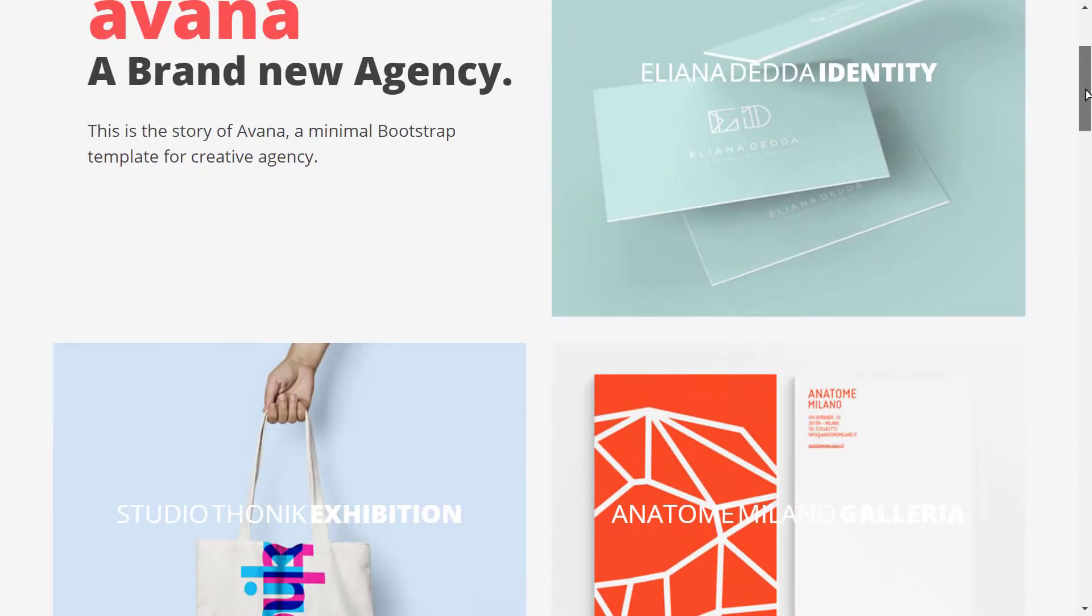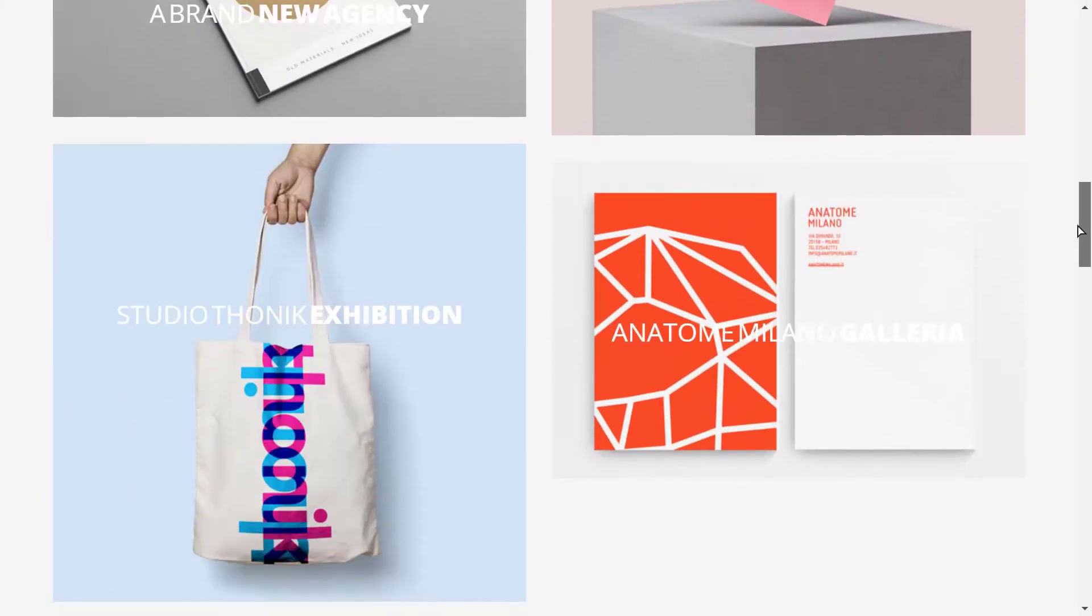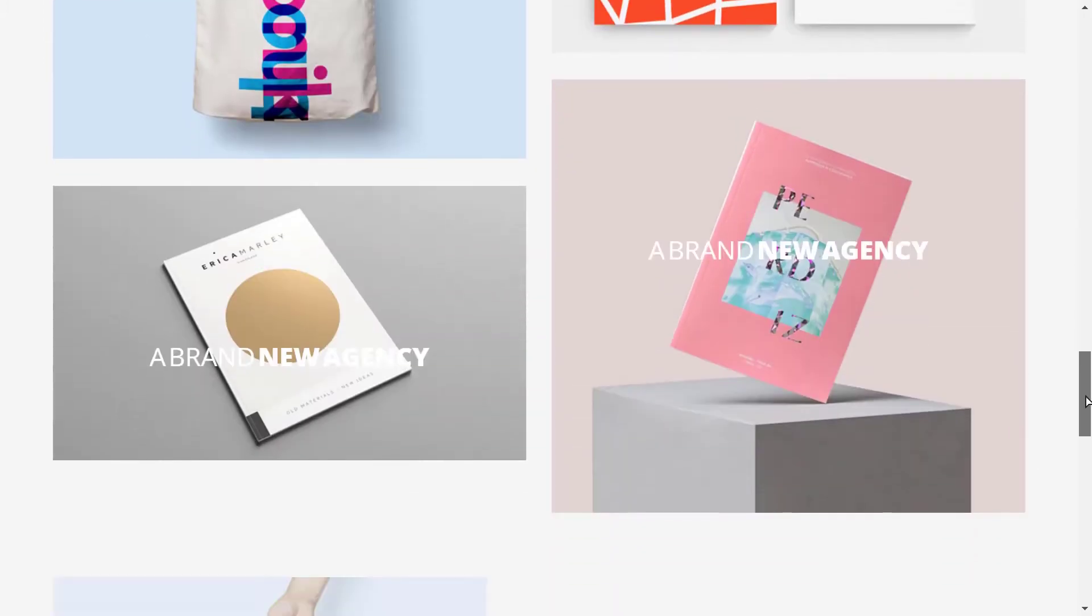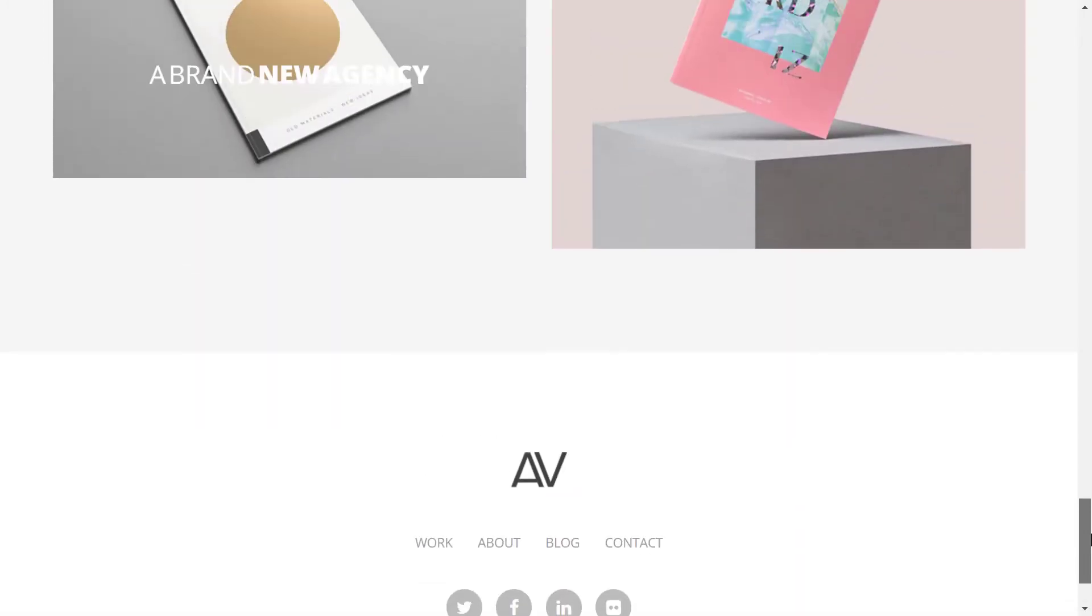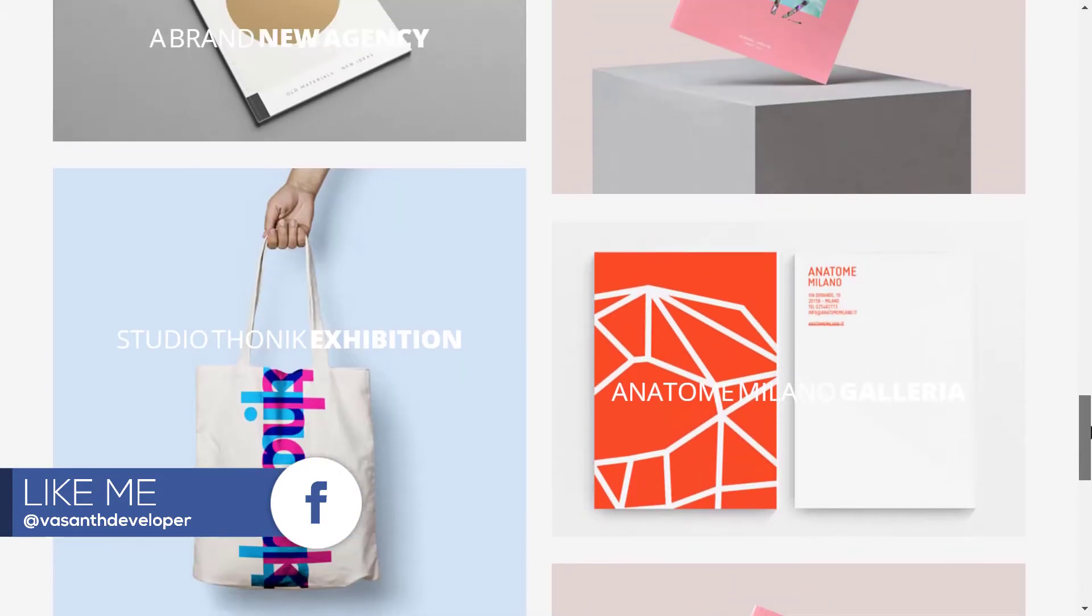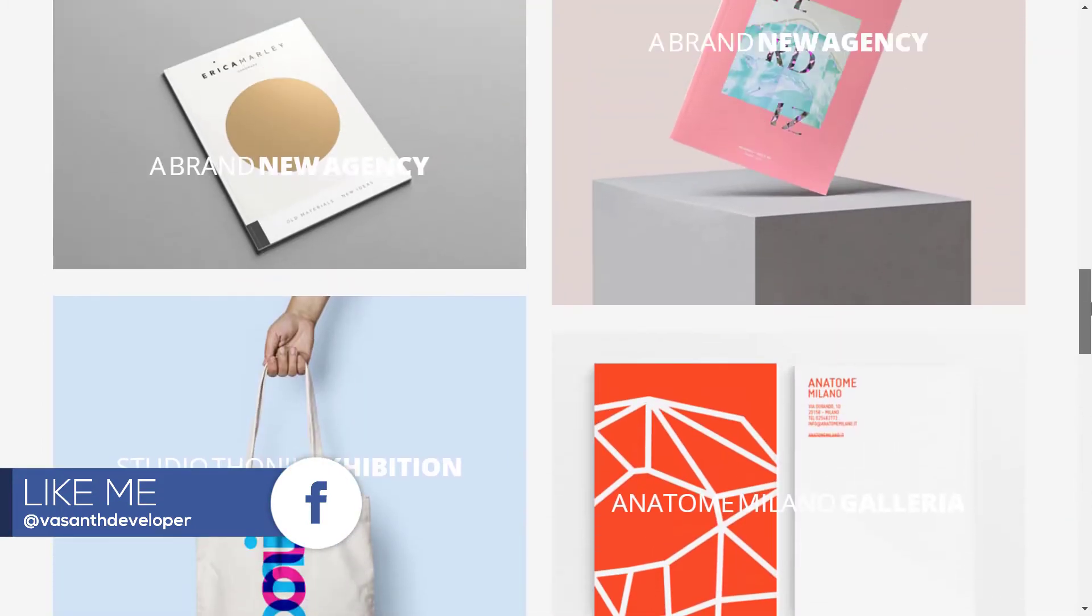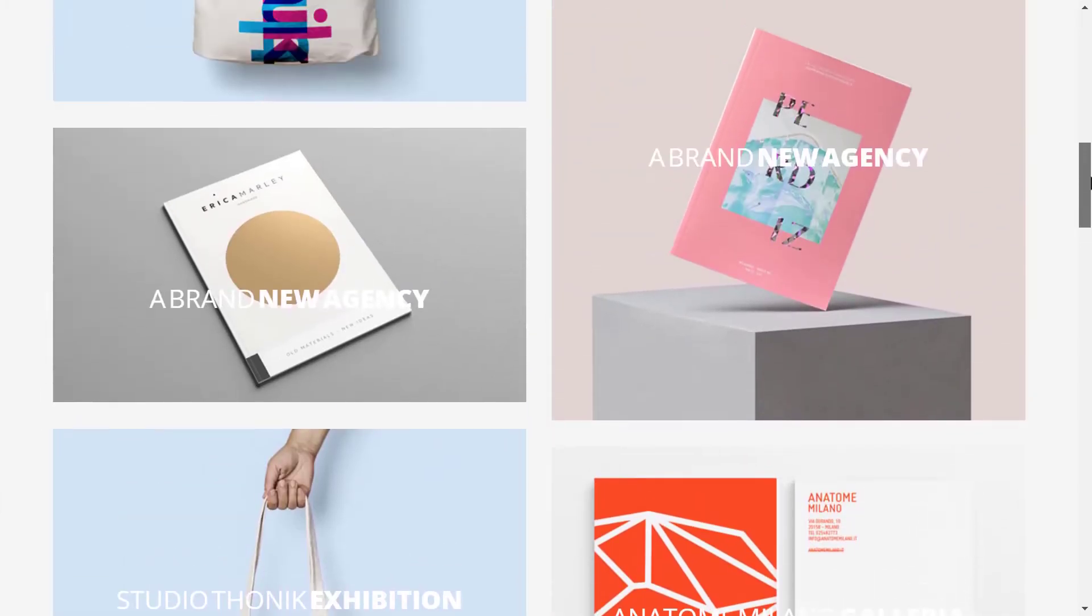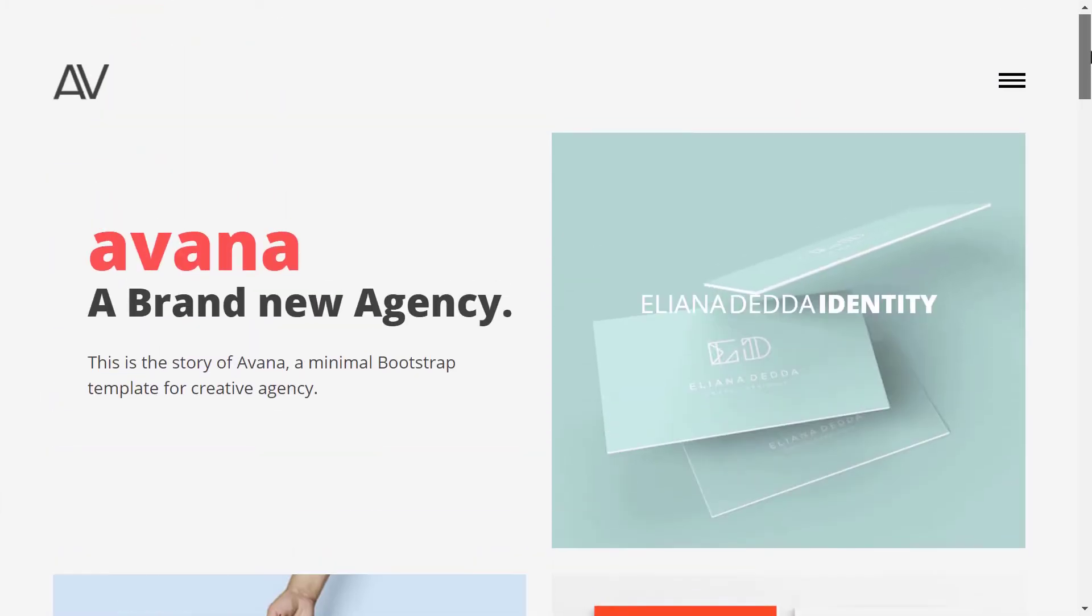Avana is a beautiful template best for portfolio and grid style blogging. It is having a drop down full page navigation. It is a six page template with index, about, blog, contact, portfolio item and blog post page having the color combination of red and grey.